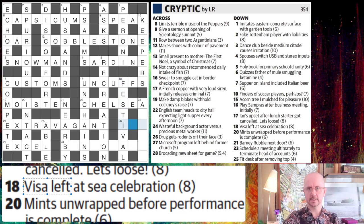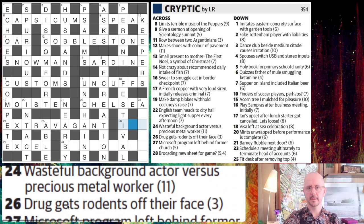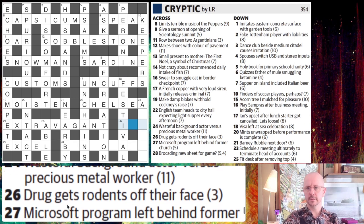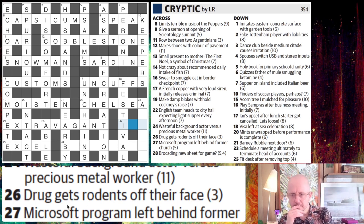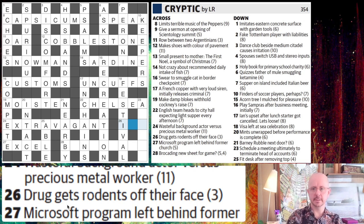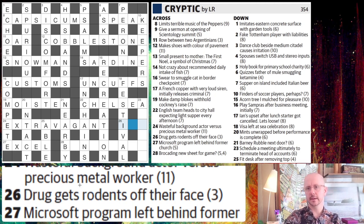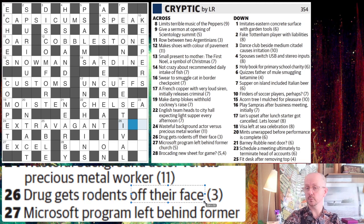26 across: Drug gets rodents off their face. We need a word for a drug as our final answer, and we need a word for rodents without their face letter. So just take off the top letter of the word mice and we get ICE for the drug.